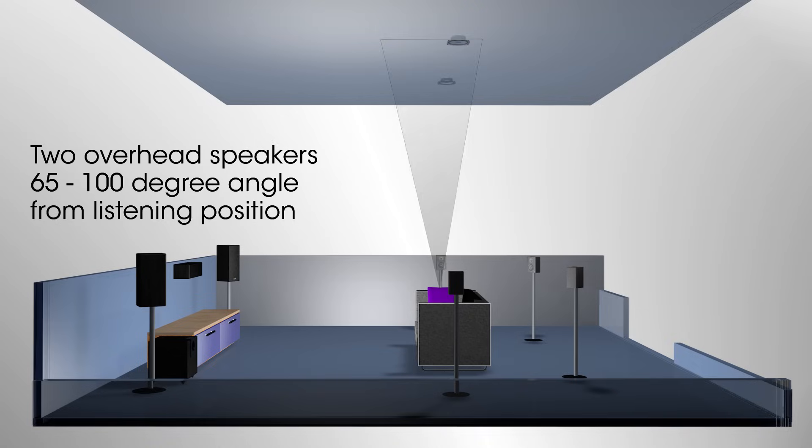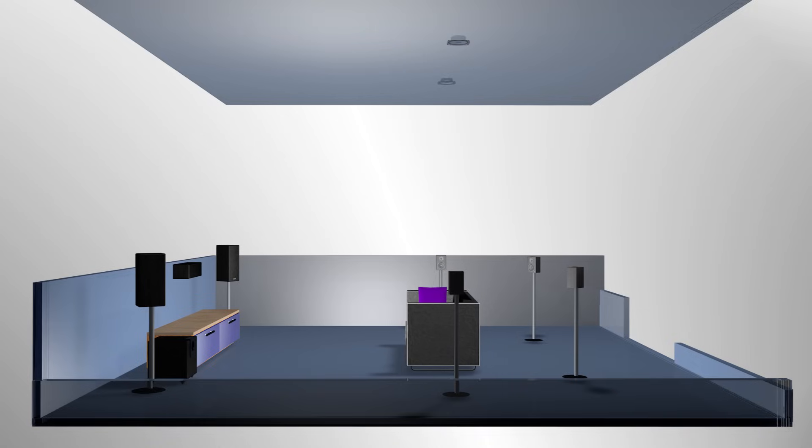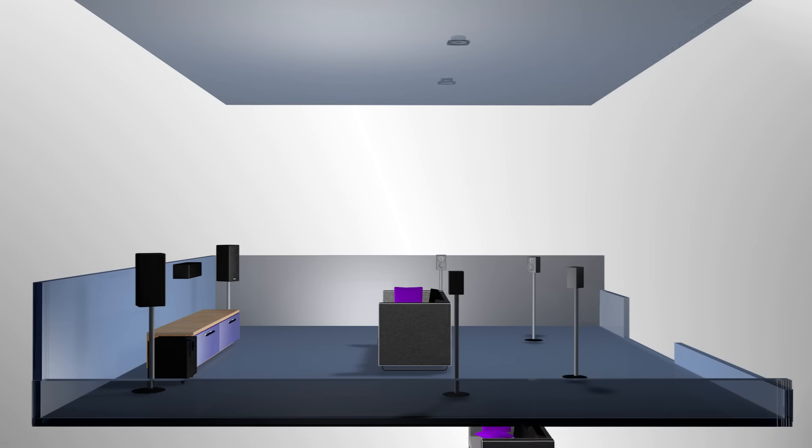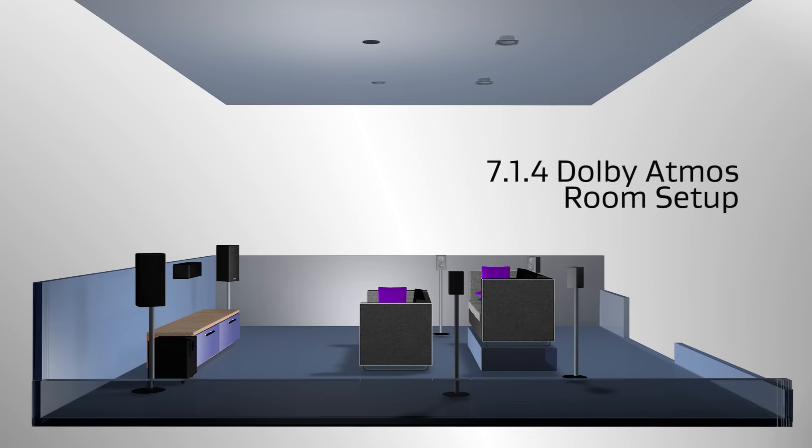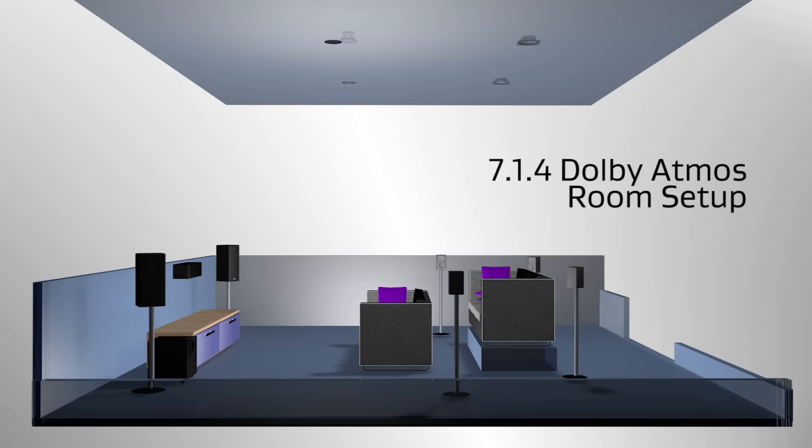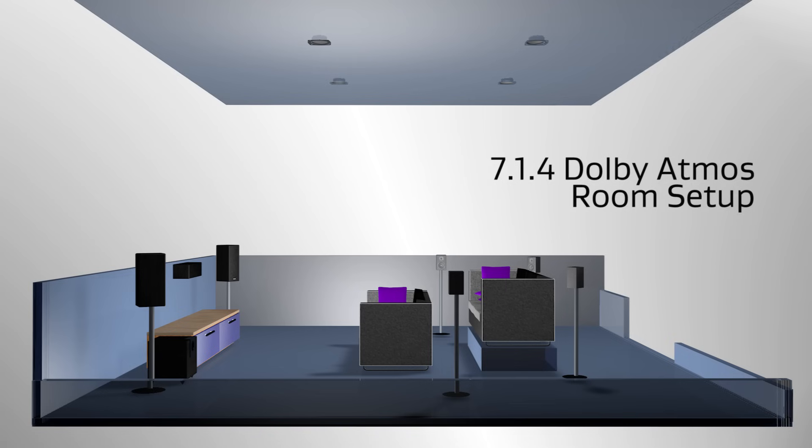To bring better sound to a large room or a second listening area, add another two overhead speakers creating a 7.1.4 setup.